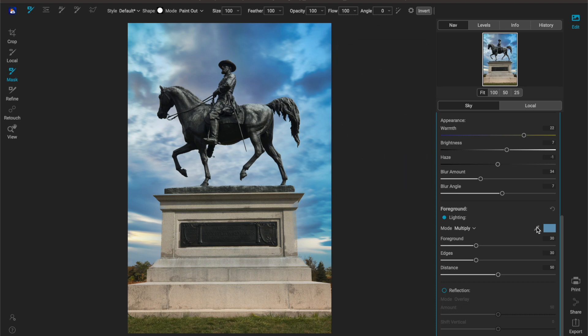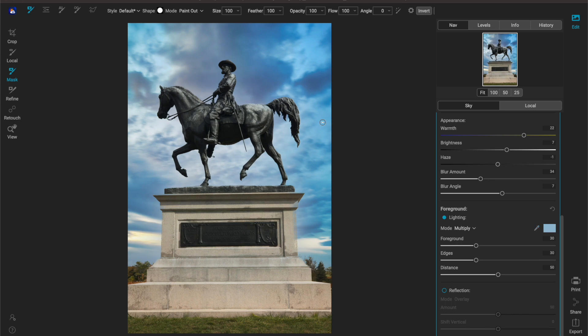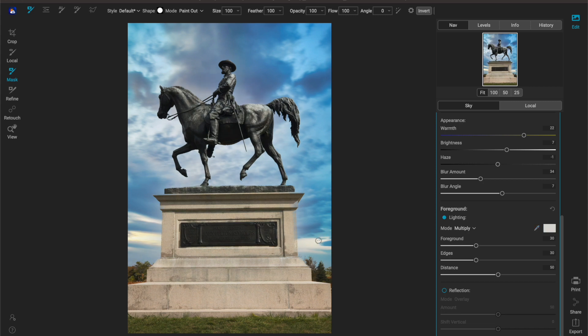Or you can take the color picker or the eyedropper tool and just drag that over and click wherever you want to sample from. So let's say I really like this light color down here.